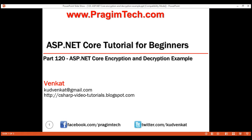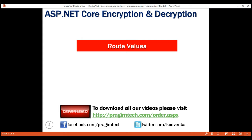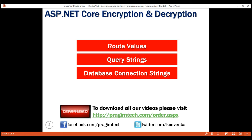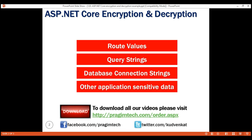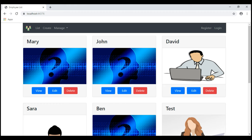This is part 120 of the ASP.NET Core tutorial. In this video, we'll discuss encryption and decryption with an example — specifically how to encrypt and decrypt route values. The same techniques can be applied to encrypt and decrypt query string parameters, database connection strings, and any other application sensitive data. It is the Data Protection API, or DPAPI in short, that we'll be using for all our encryption needs.